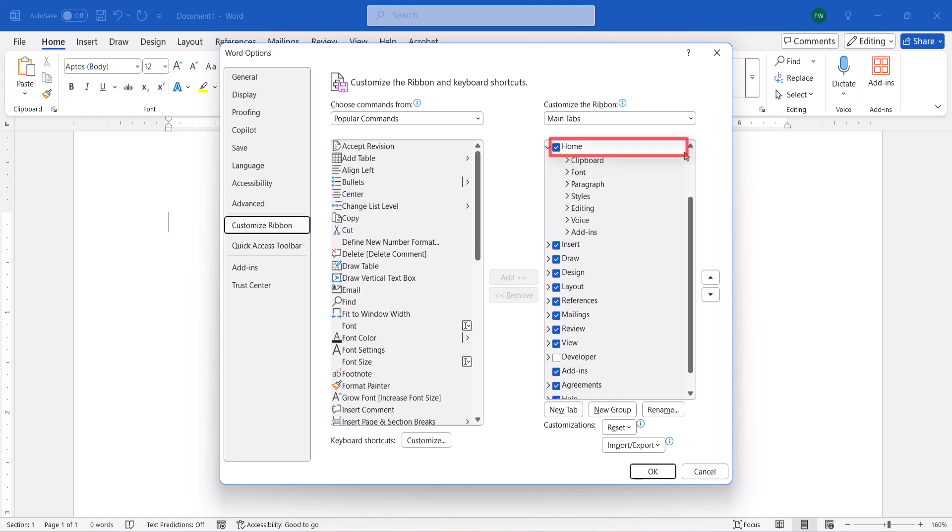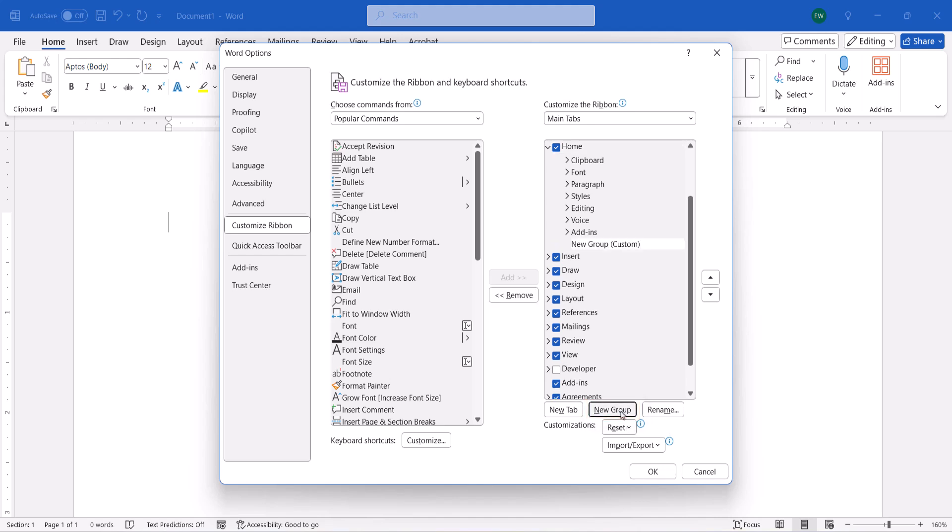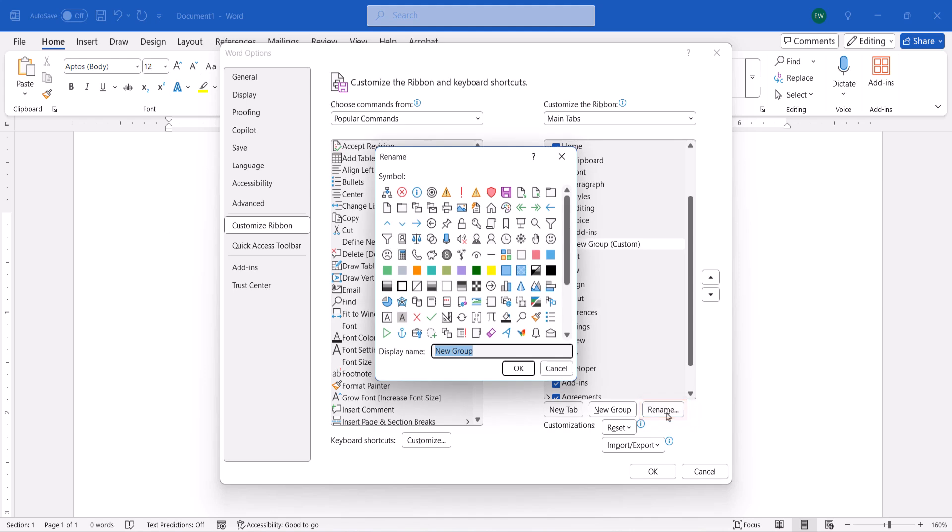Next, select Home in the Customize the Ribbon menu, and then select the New Group button, followed by the Rename button. When the Rename dialog box appears, enter a name such as Editor into the text box and then select the OK button.